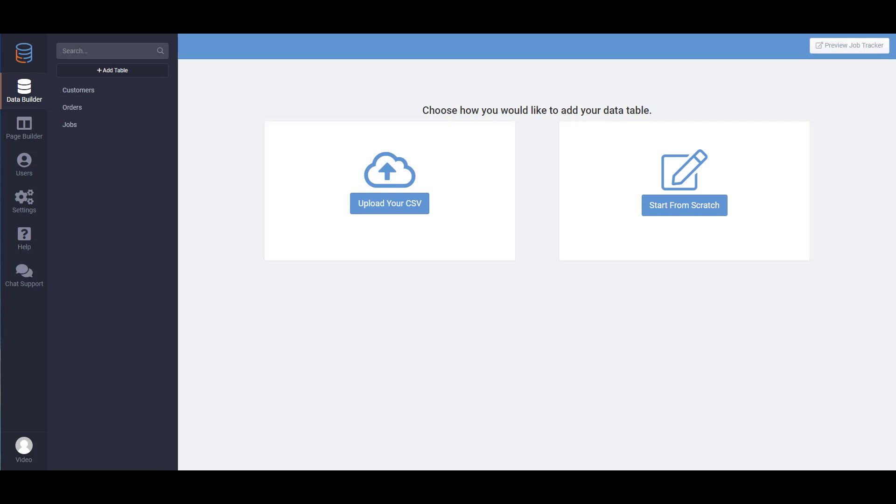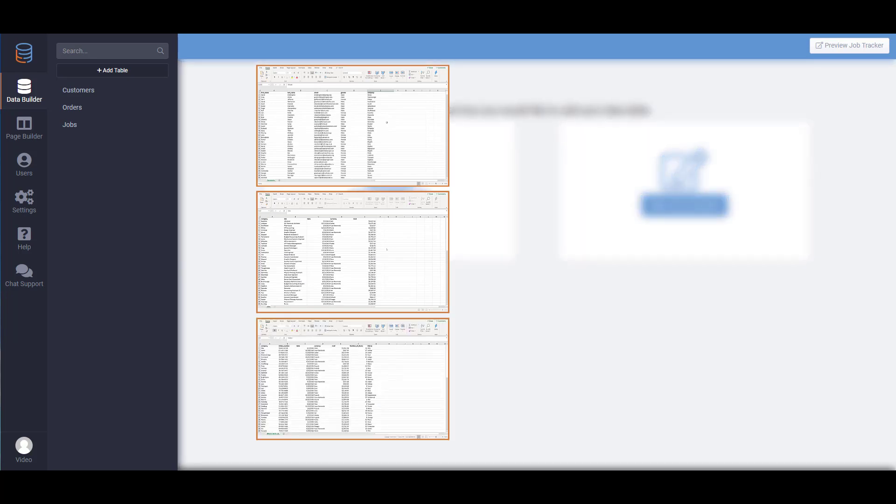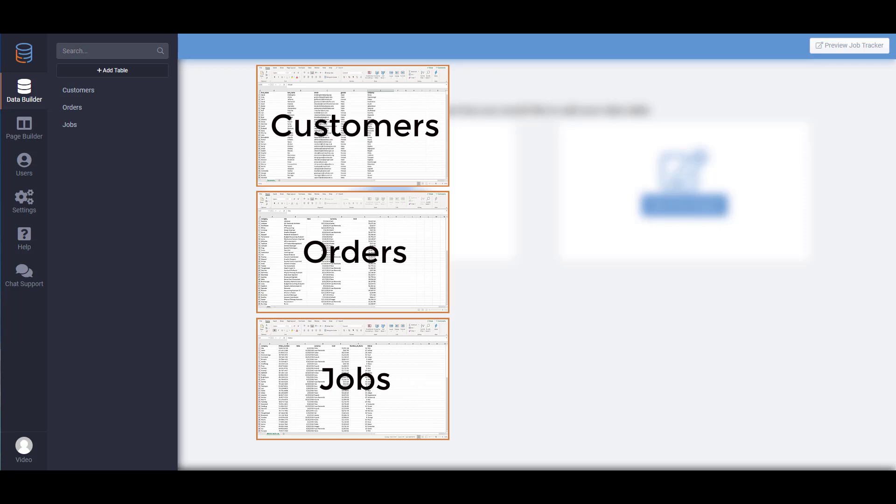Since many of you are already familiar with spreadsheets, we'll use that as our analogy to help understand what data tables are. Generally when you organize your data in Excel you'd create a new sheet for each type of data. For example you might have separate sheets for customers, orders, and jobs. We would do the same with data tables and we'd name them accordingly.